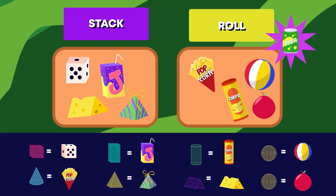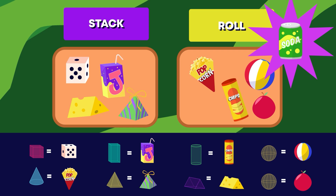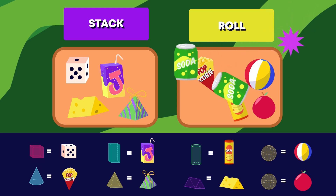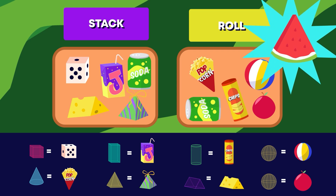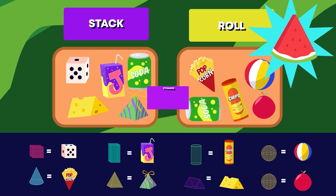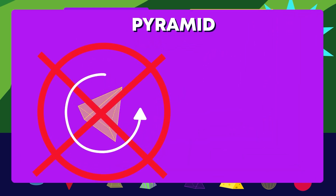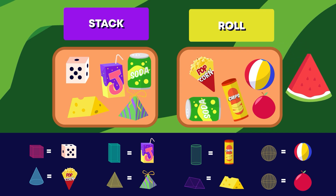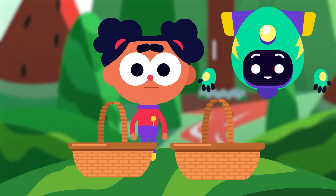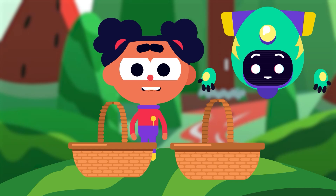Which basket does this can belong in? It can go in either basket because cylinders can roll or stack — great work! What about this watermelon? A pyramid shape — hmm, pyramids cannot roll and cannot be stacked because of their vertices, so this snack doesn't belong in either basket. Great job everyone — we learned more about 3D shapes and packed snacks for a picnic too!